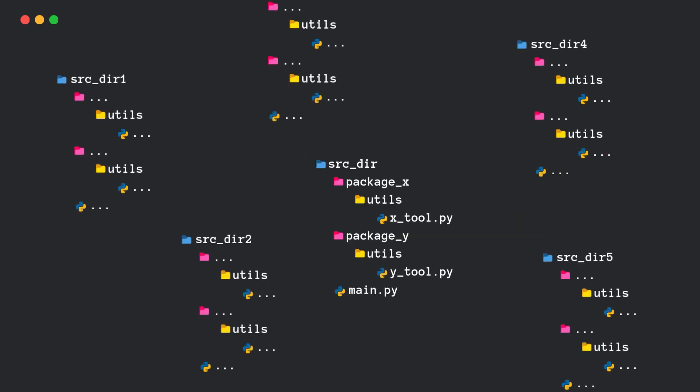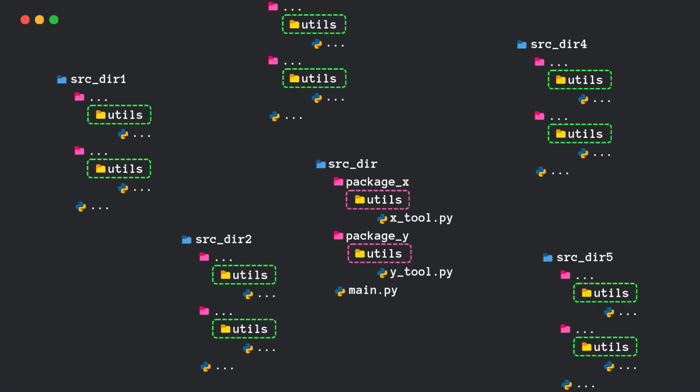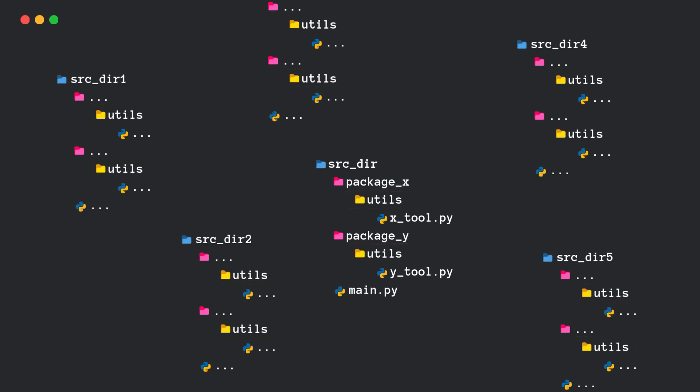These packages can span across multiple directories and still be recognized as a single package. Cool, right? But why would you want that?